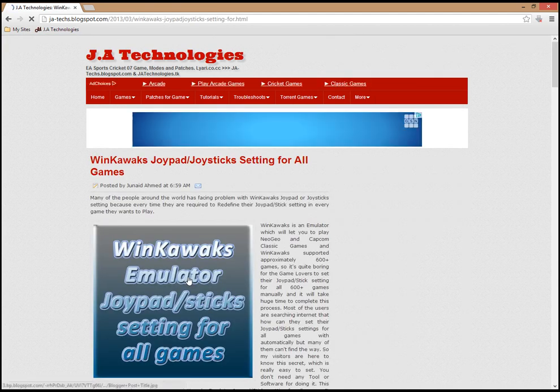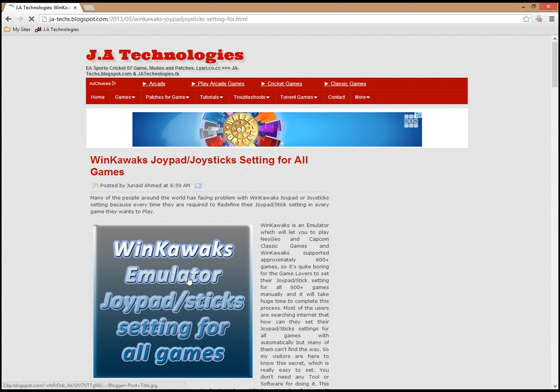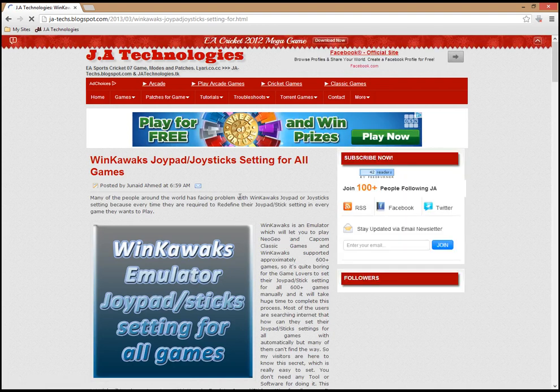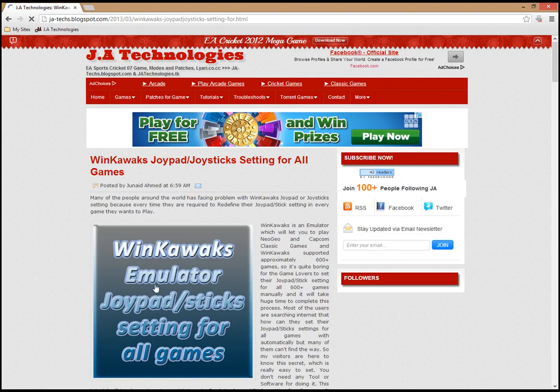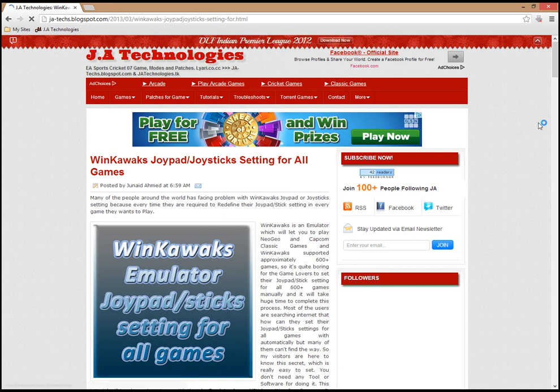The tutorial page will open here. This is the tutorial page for Winkawak Simulator joypad or joystick setting for all games.